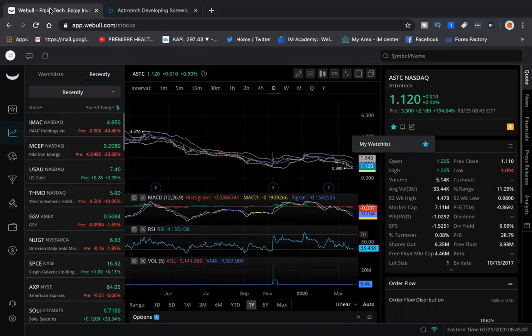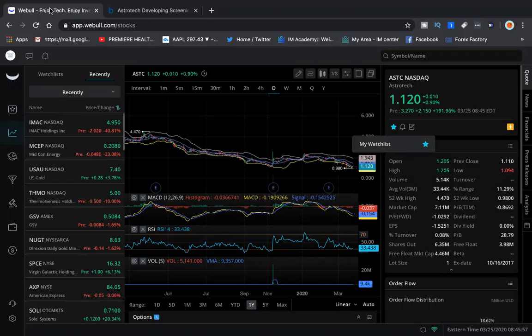Stay tuned. This is your boy Rich and Rich to be live. All we do is bring you winners and we bring them to you first. ASTC up 194% pre-market. Now 191% pre-market. Stay tuned.